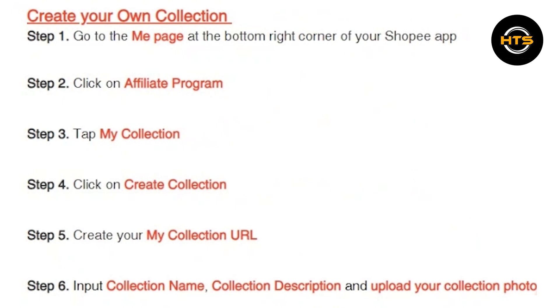Here, add your My Collection URL. Enter the details for your new collection. This typically includes the collection name, description, and any relevant tags or keywords to help users find it.